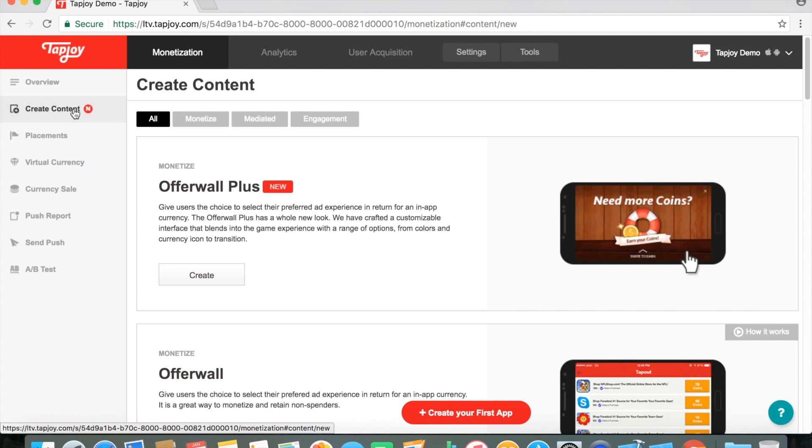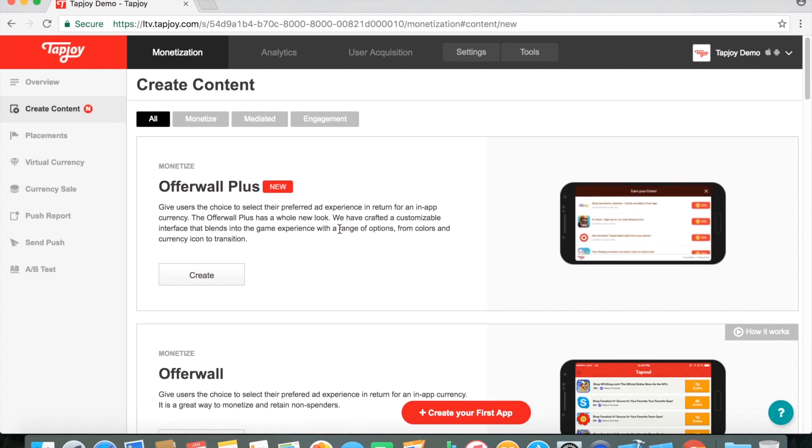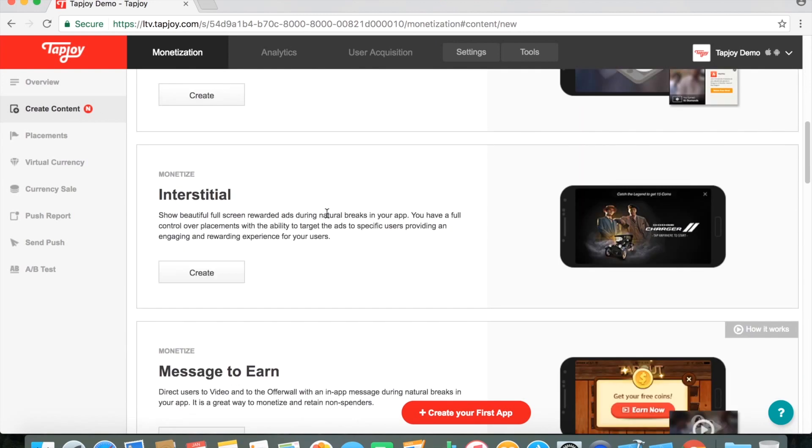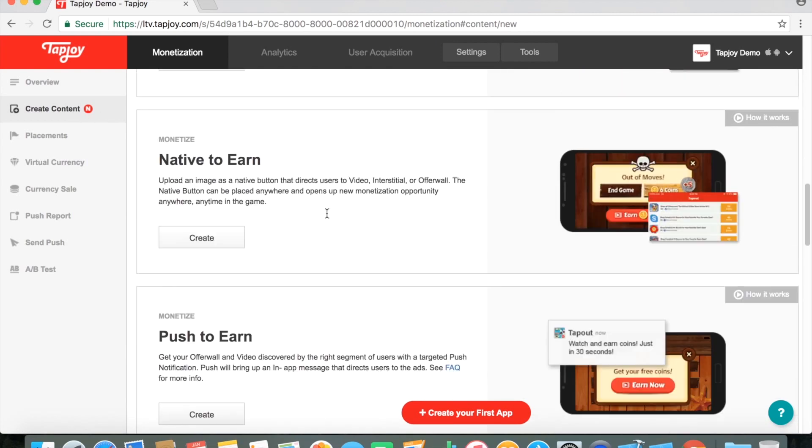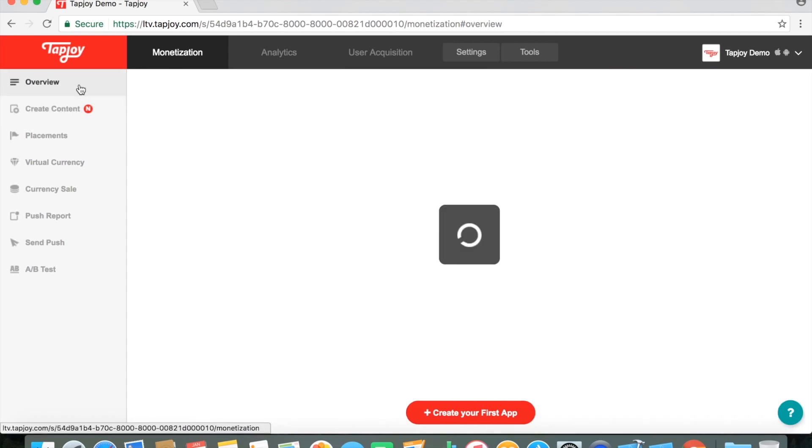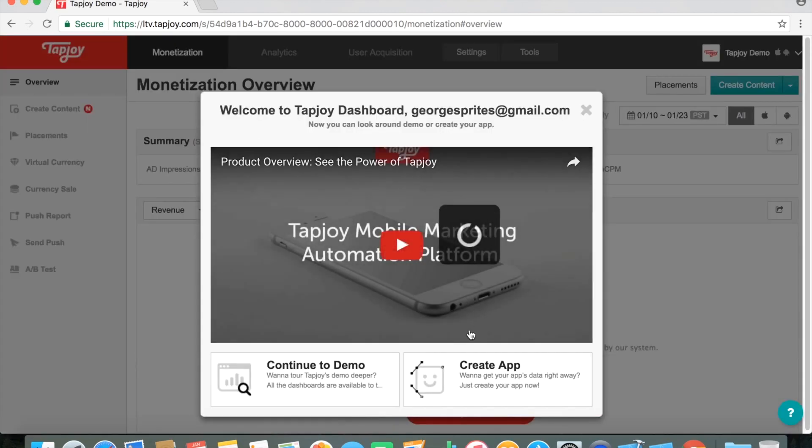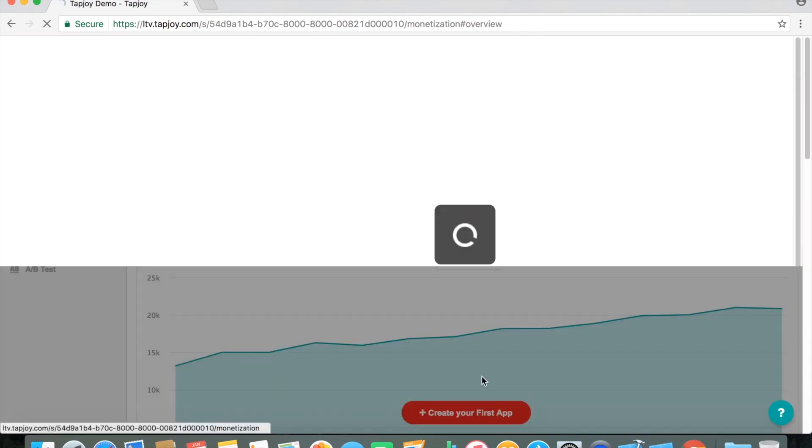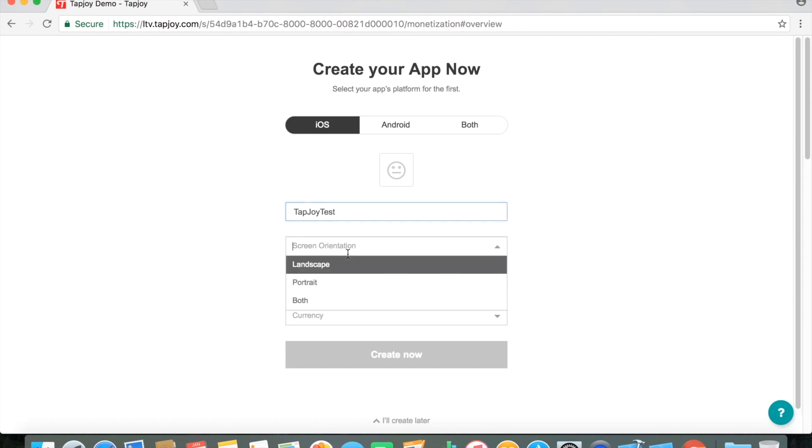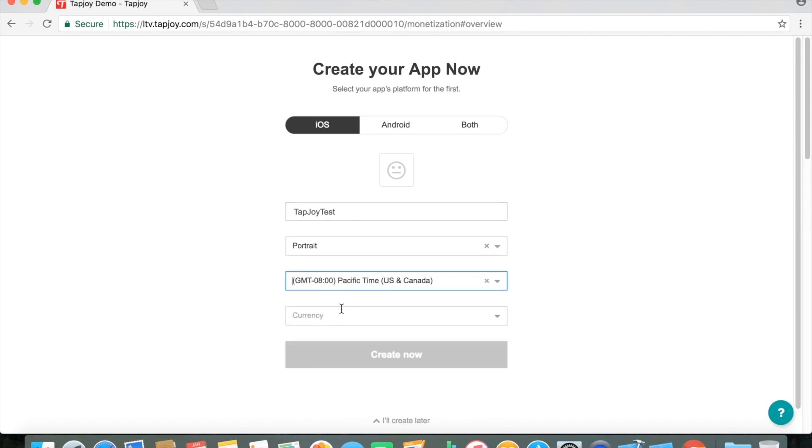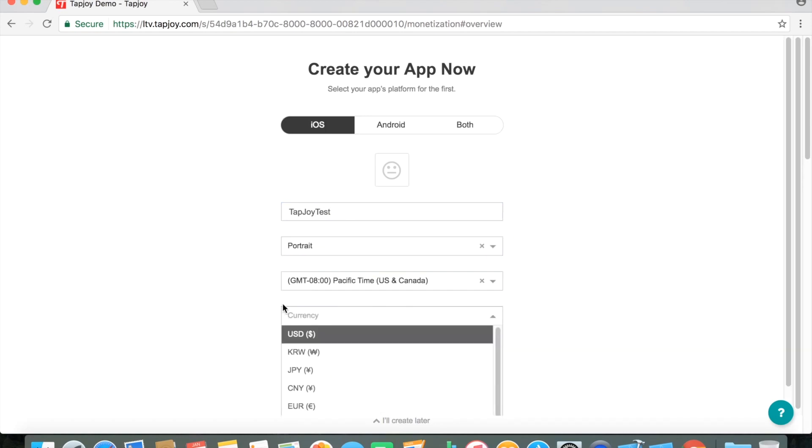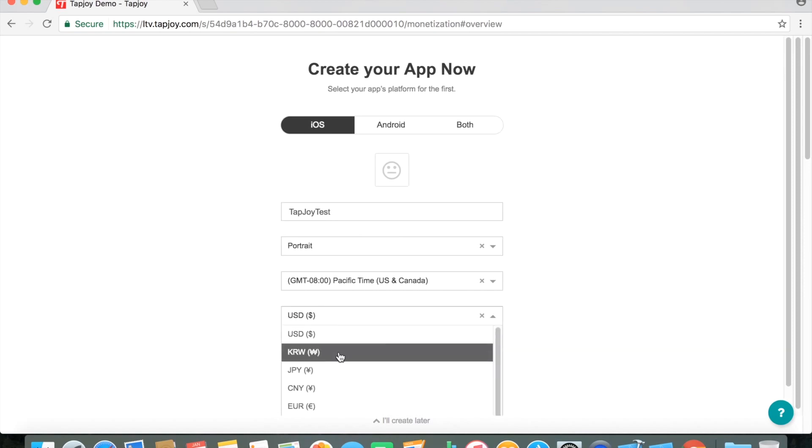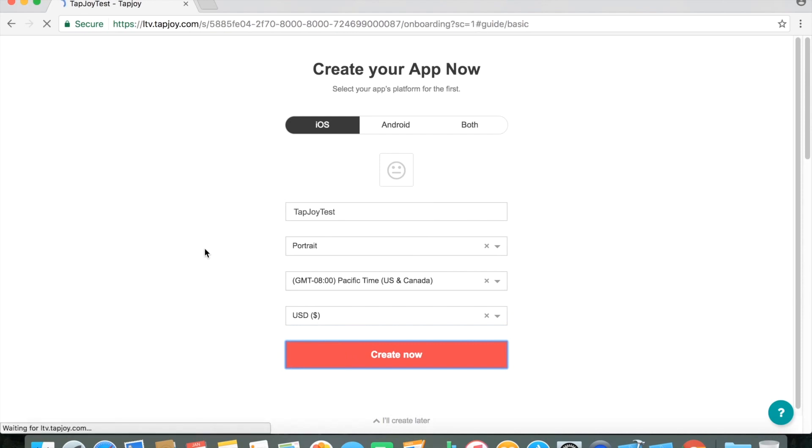They also have various things that you can do off the wall plus, which are just different options they have. We'll be creating a video, but you have other options that they offer here. So we're just going to go to create an app. Go in, just put your app name. Mine is just Tapjoy test, but you can have yours, whatever you'd like. Portrait mode for me. And whatever currency you use, feel free to just use each other with the same one here.